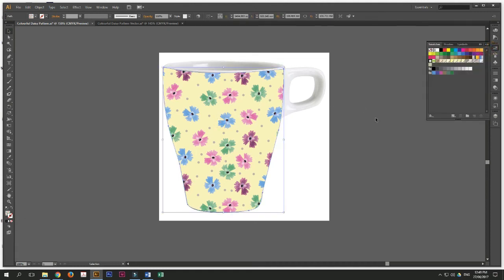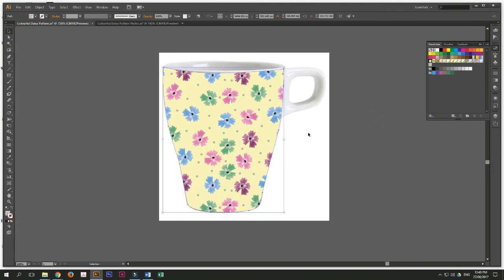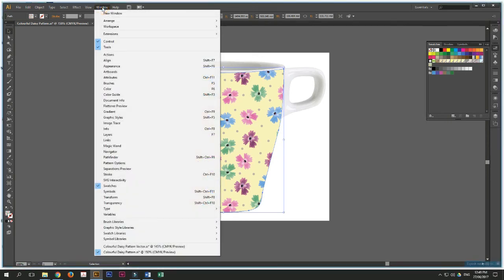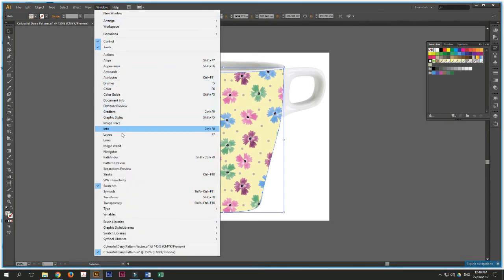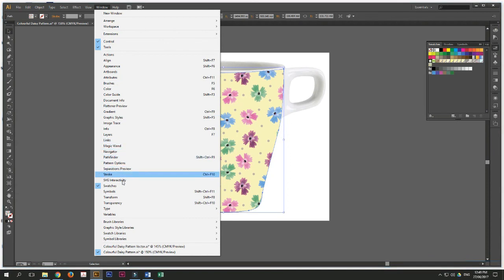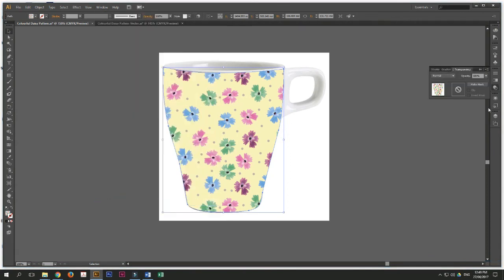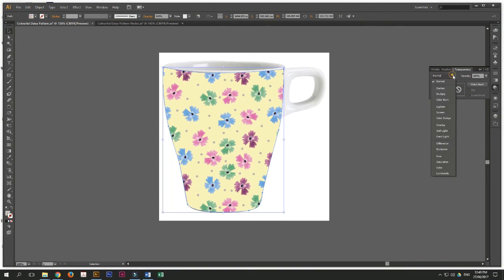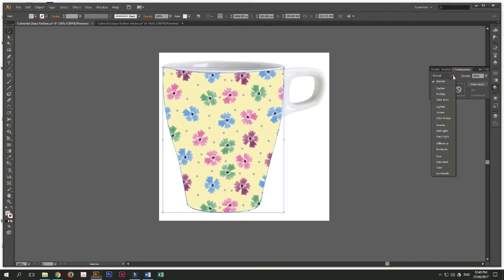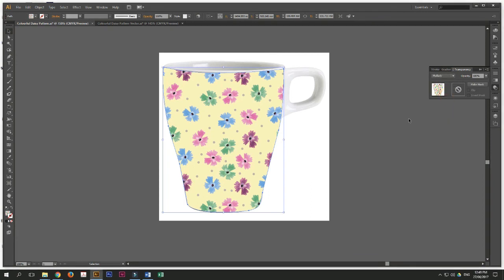So this is the fun part. Make sure you select your pattern. Go to transparency. Now where's the transparency box? We'll go to window. We'll find the transparency box. We'll open the transparency box. And under this panel here, we'll select multiply.